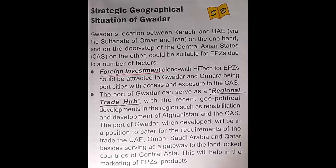What are the factors that contribute to the establishment of EPZs? Number one: foreign investment. Foreign investment along with high-tech industries for EPZs would be attracted to Gwadar and Ormara, being port cities with access and exposure. From a foreign investment point of view, the seaport of Gwadar is very important, as Pakistan can attract the attention of different industrialists to establish industries in this region.